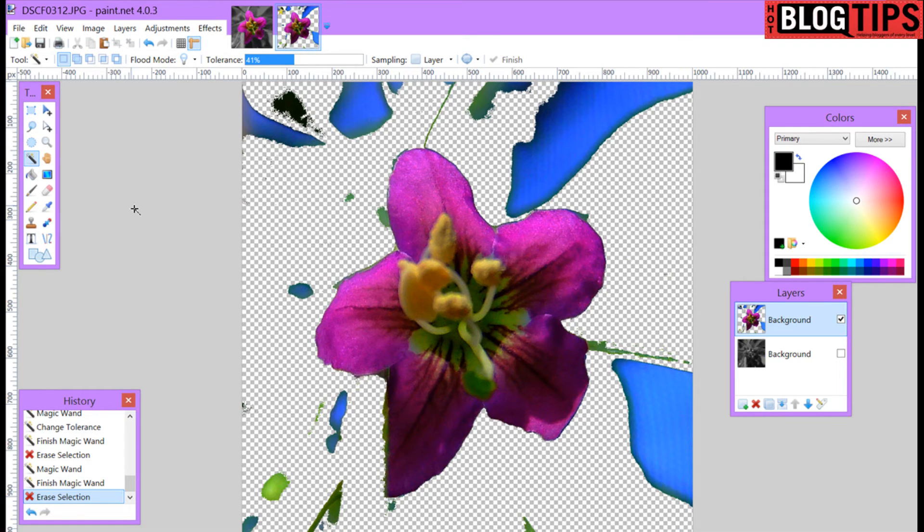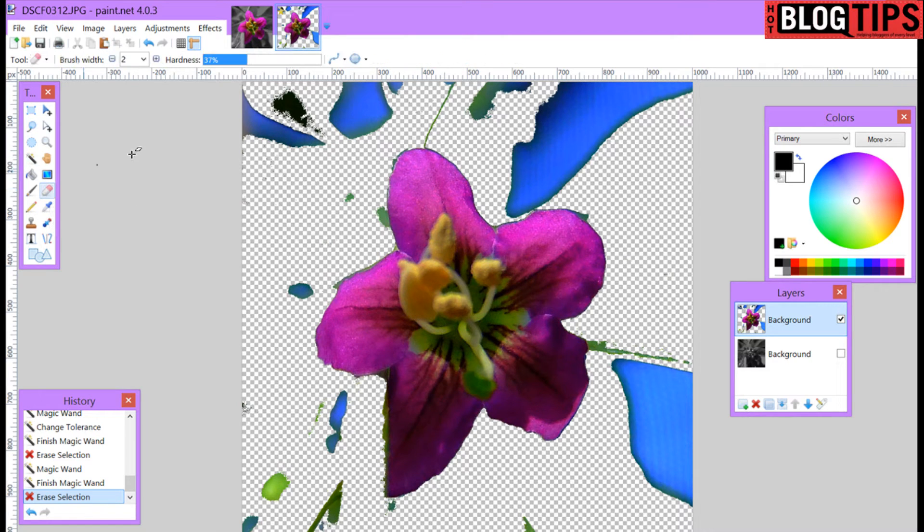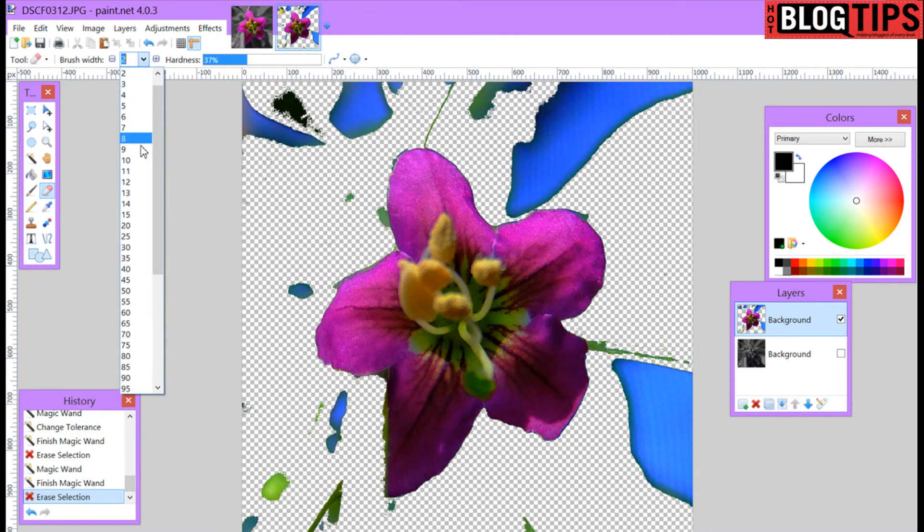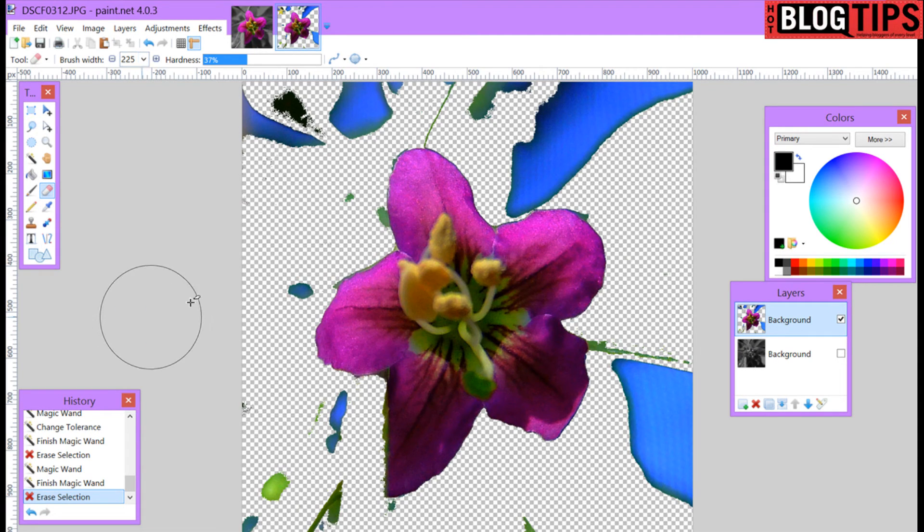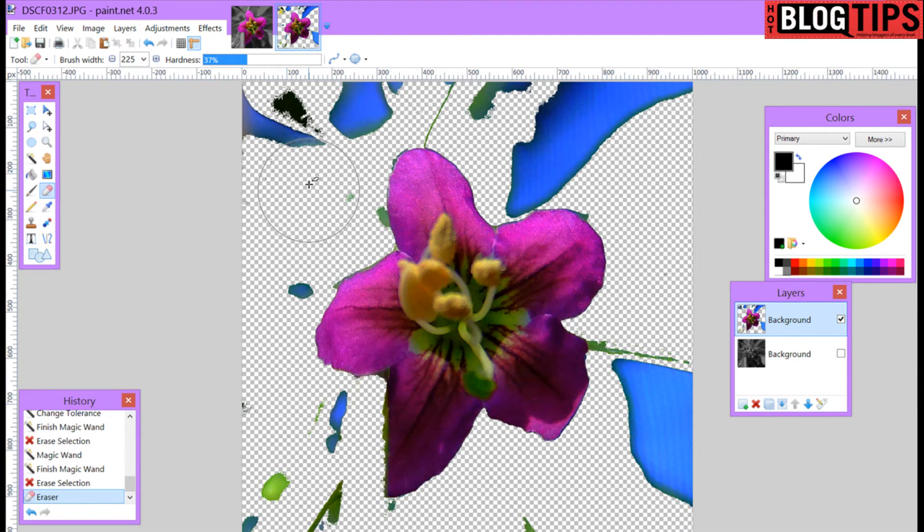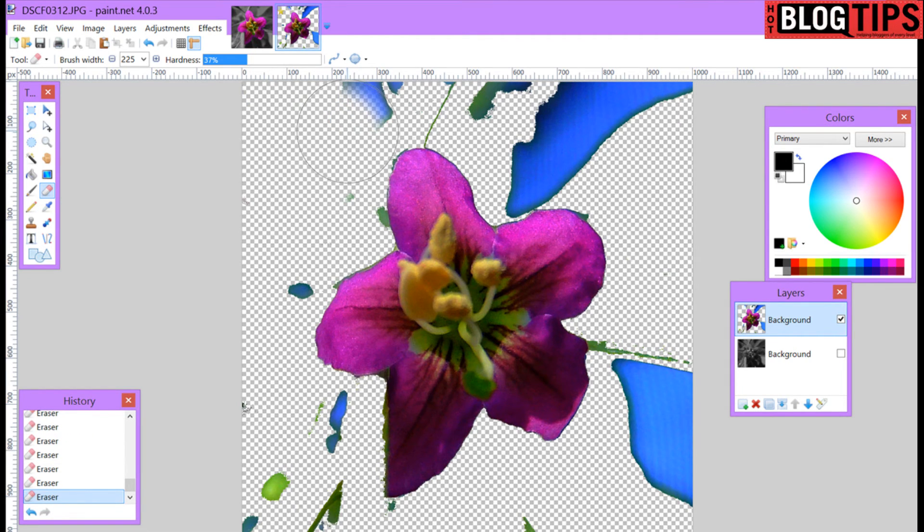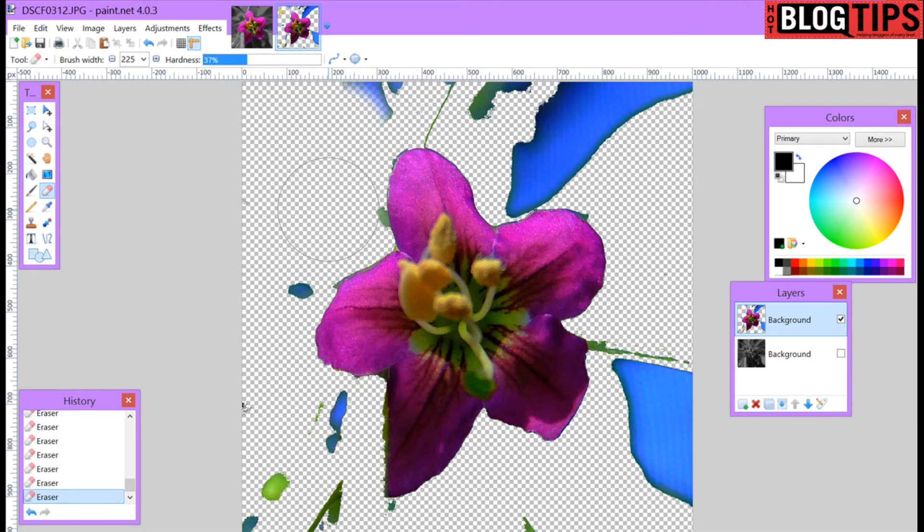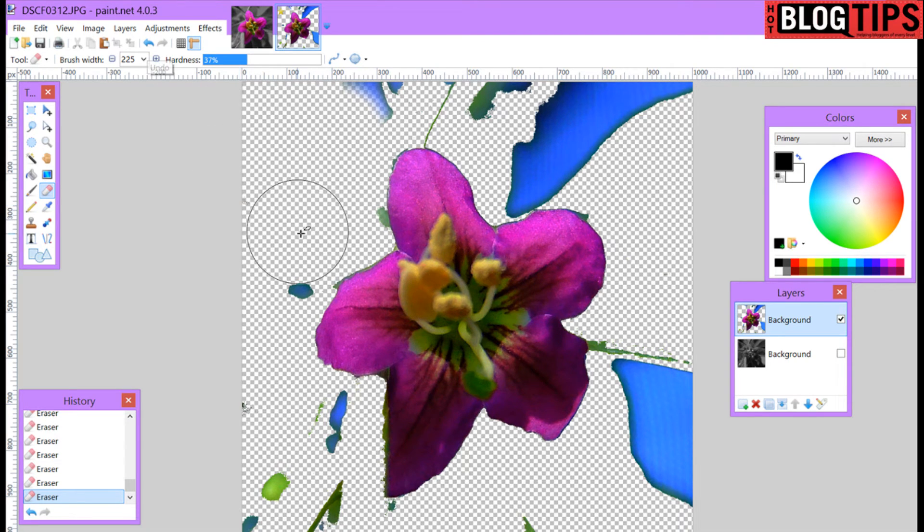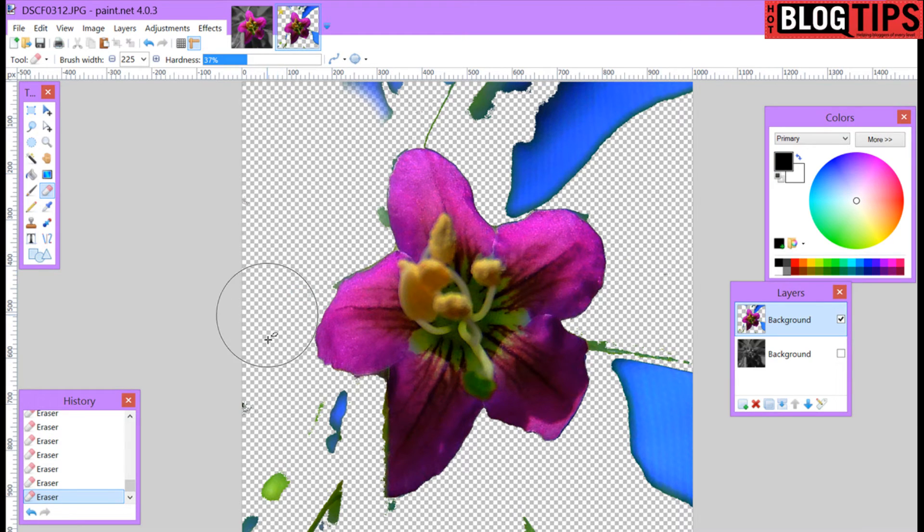And now what I would do instead of going through and trying to get all of this with my magic wand, I go over and grab my eraser. I'm going to take it pretty big to start with. Let's go at 225 and I'm going to just start cleaning this all up. You have to be careful if you're going to go and just hold down your cursor and do it. If you have to use the back button it's going to erase everything from the last time you clicked.